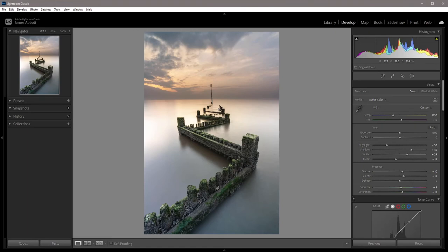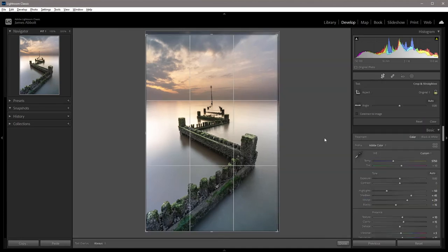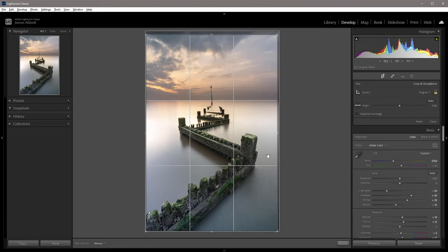Once you close down the crop tool, you'll see all of the normal adjustments again. If you need to go back in, just click on the crop tool icon or use the shortcut R. That brings up the overlay so you can see what you've done and you can apply any changes as well.